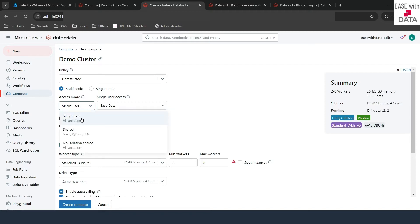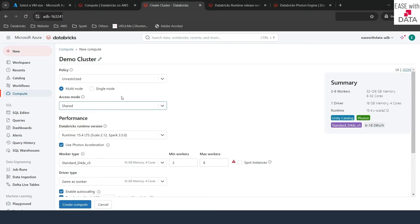The next option is Shared. It means multiple users can use this cluster, and again, this is Unity Catalog enabled. Once you click on Shared, you don't see any options for a specific user. It means all users who have access to this cluster can go ahead and use it. It works with Unity Catalog objects as well. So let's go ahead and select the access mode as Shared.